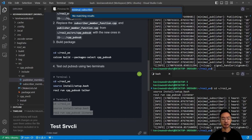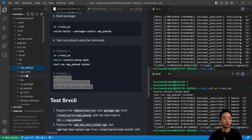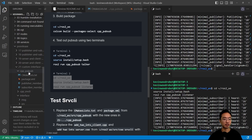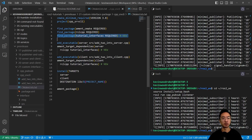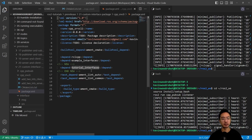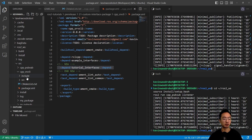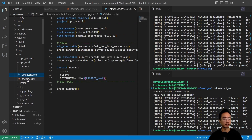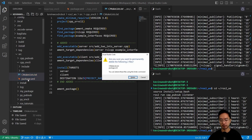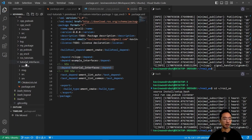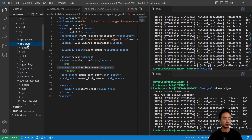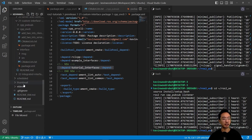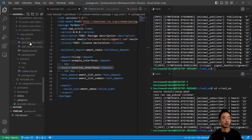Now we're going to test the service and client. We go to our service-client package and look at the changes. In CMakeLists, we added tutorial_interfaces — three newly updated items. In package.xml, there's a new line for tutorial_interfaces. We'll copy those two files and replace the old cmake and package.xml in our server-client package.